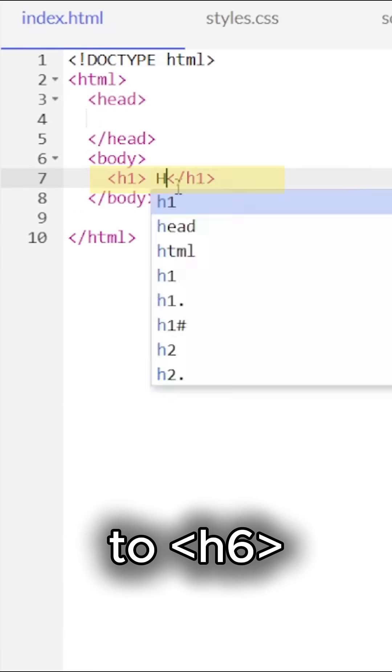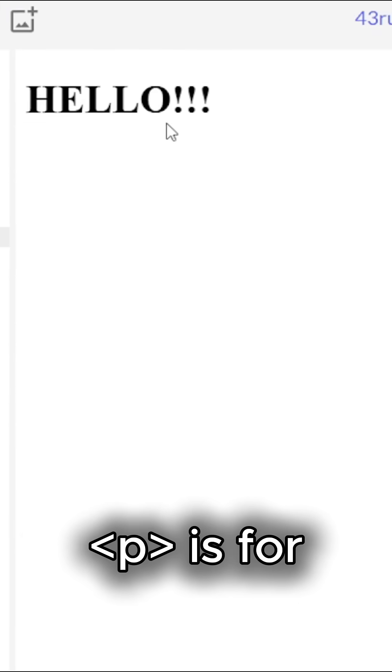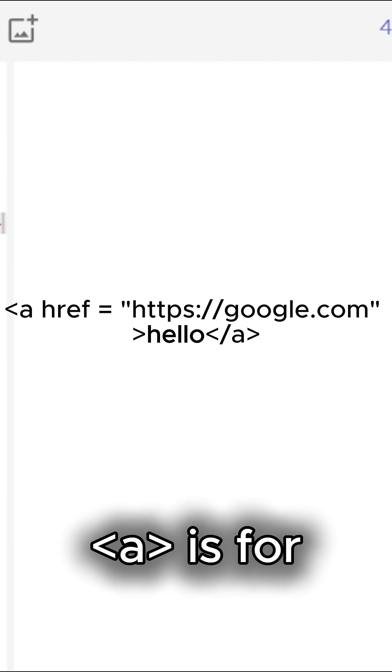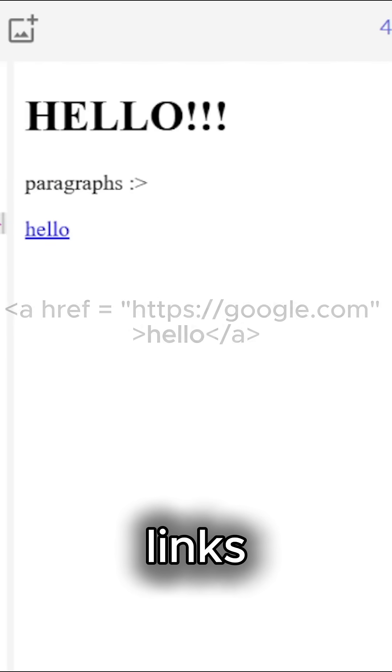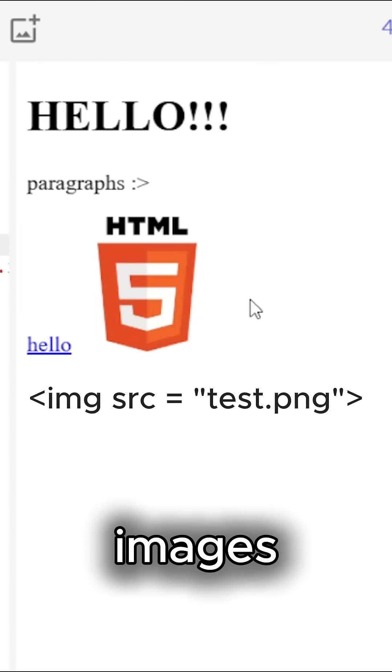Use H1 to H6 for headings. P is for paragraphs. A is for clickable links. IMG is for images.